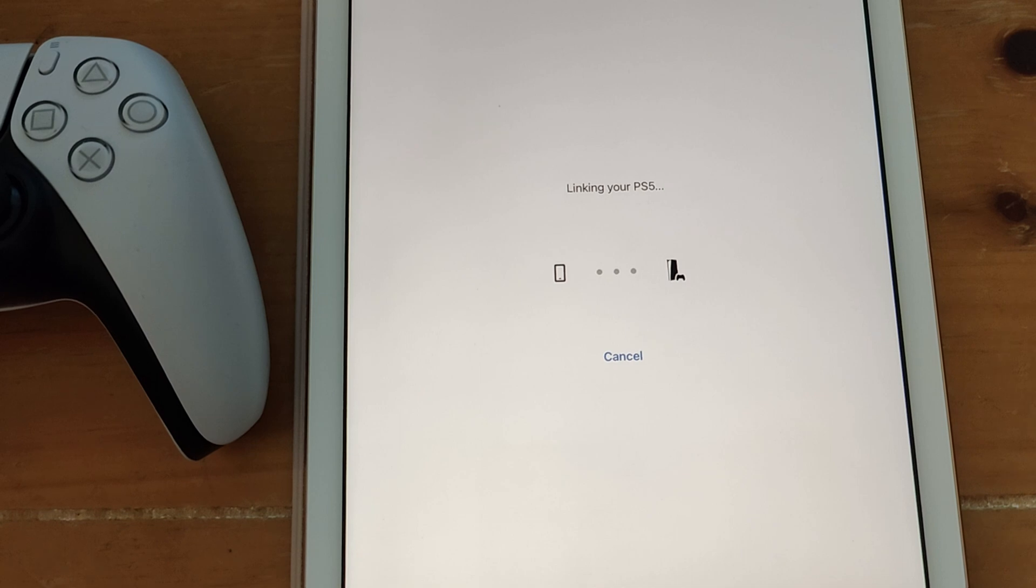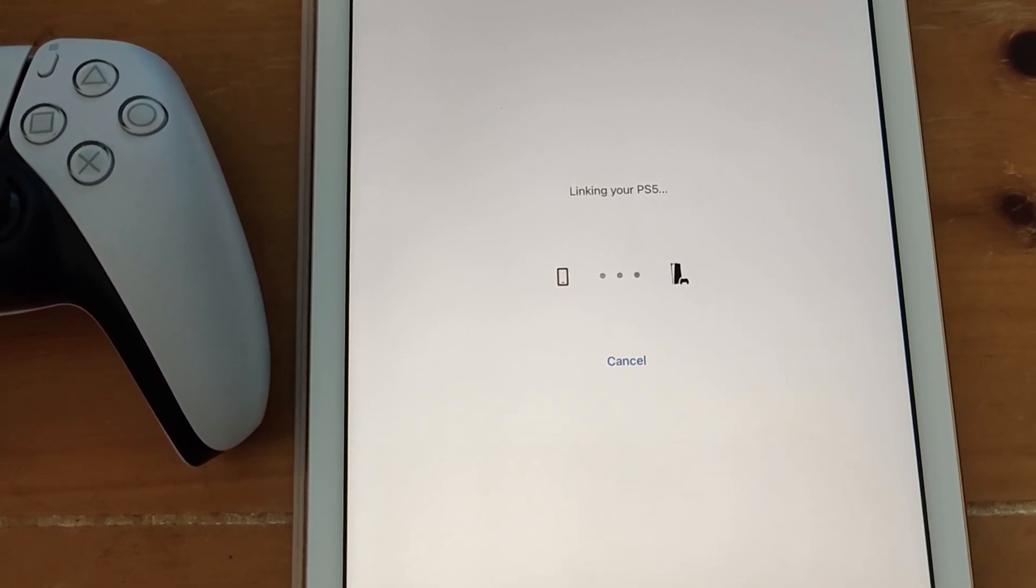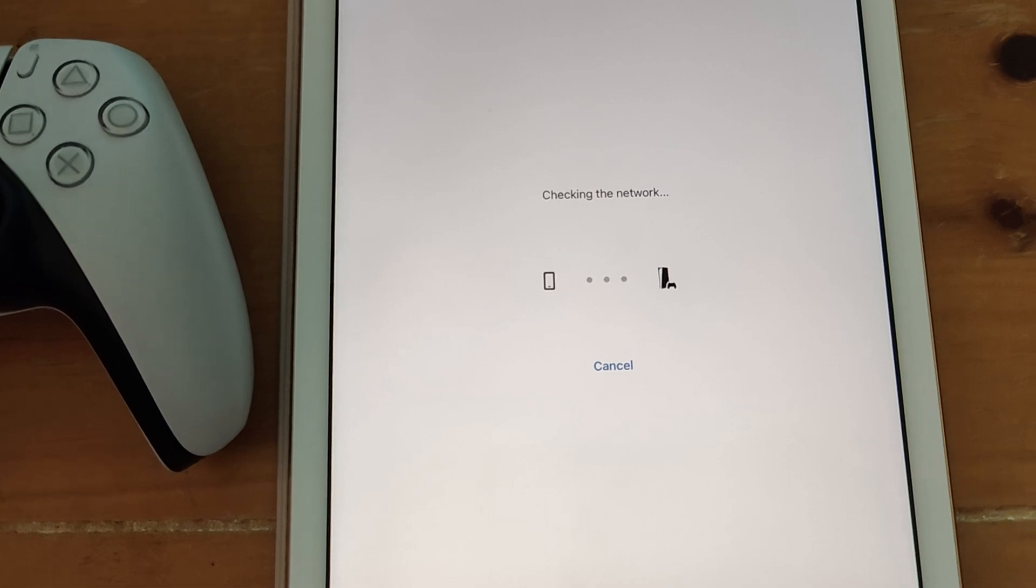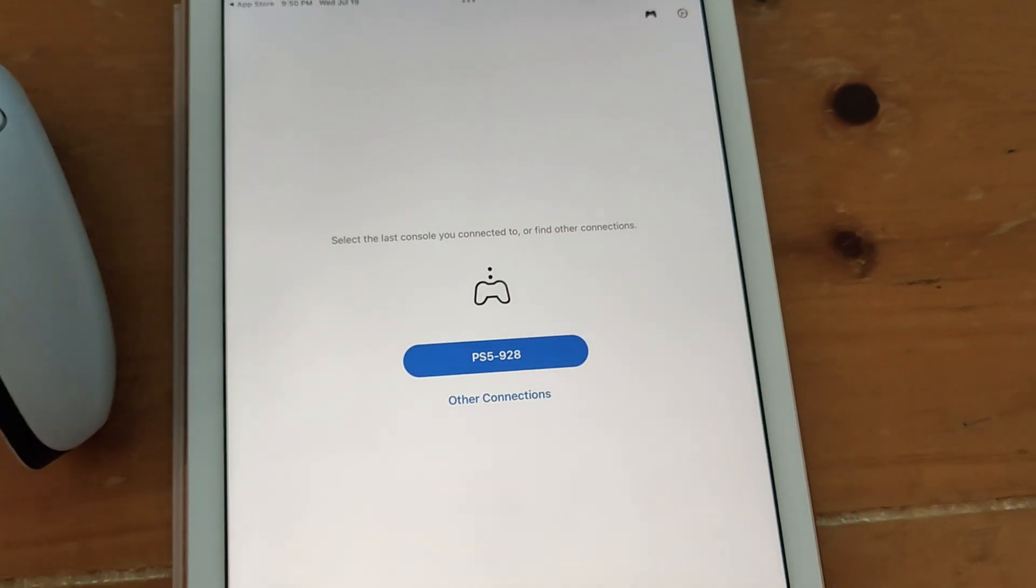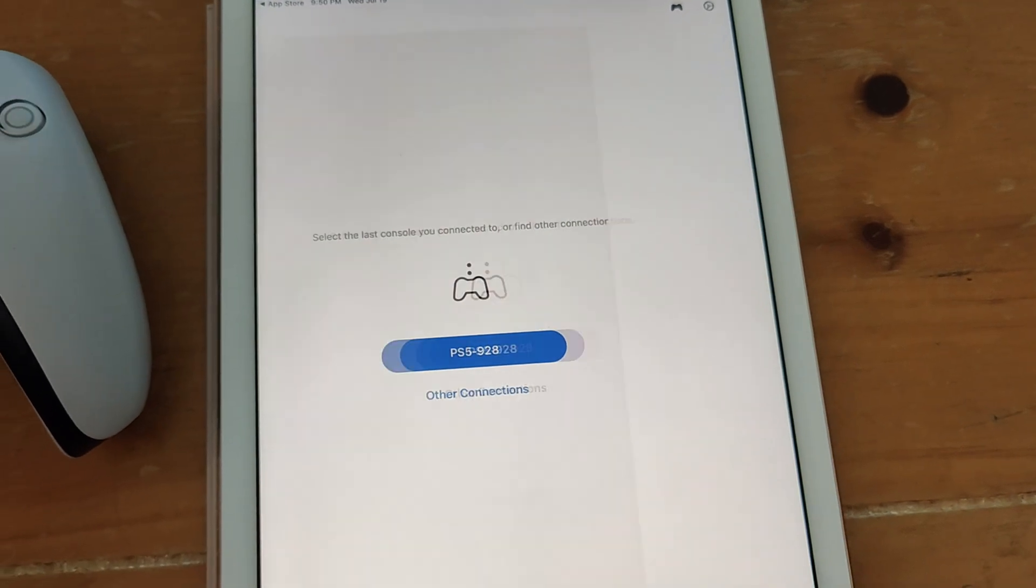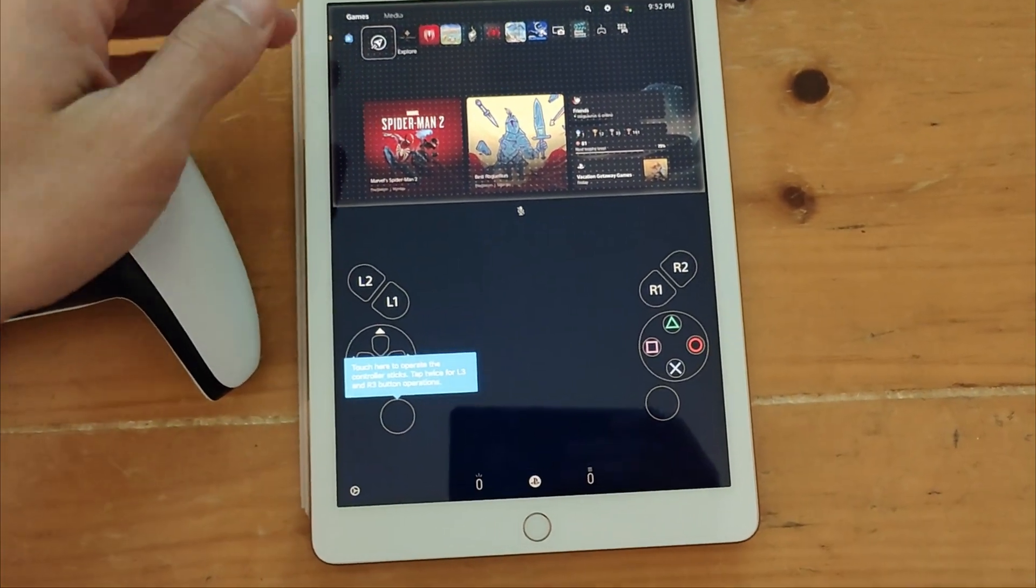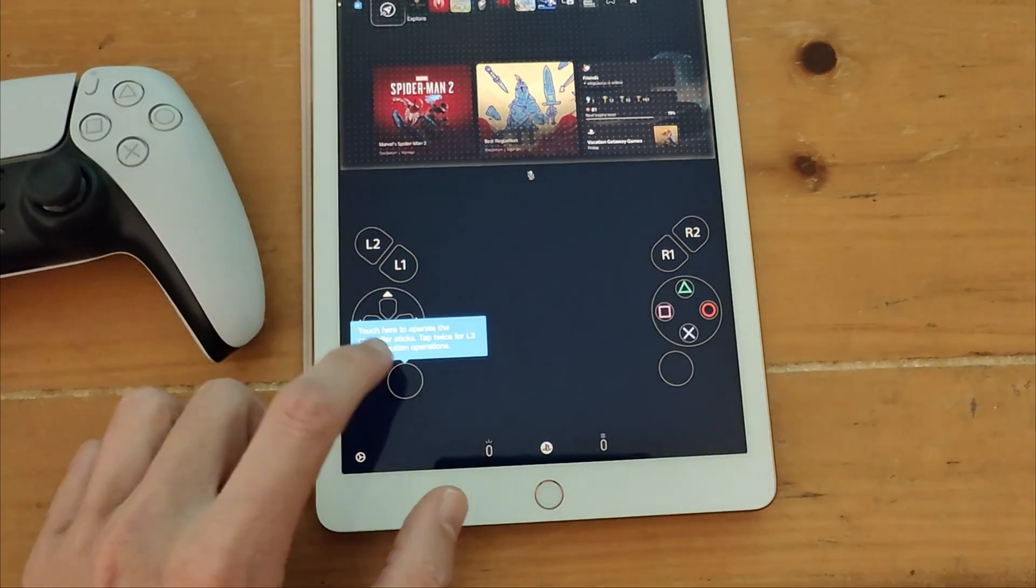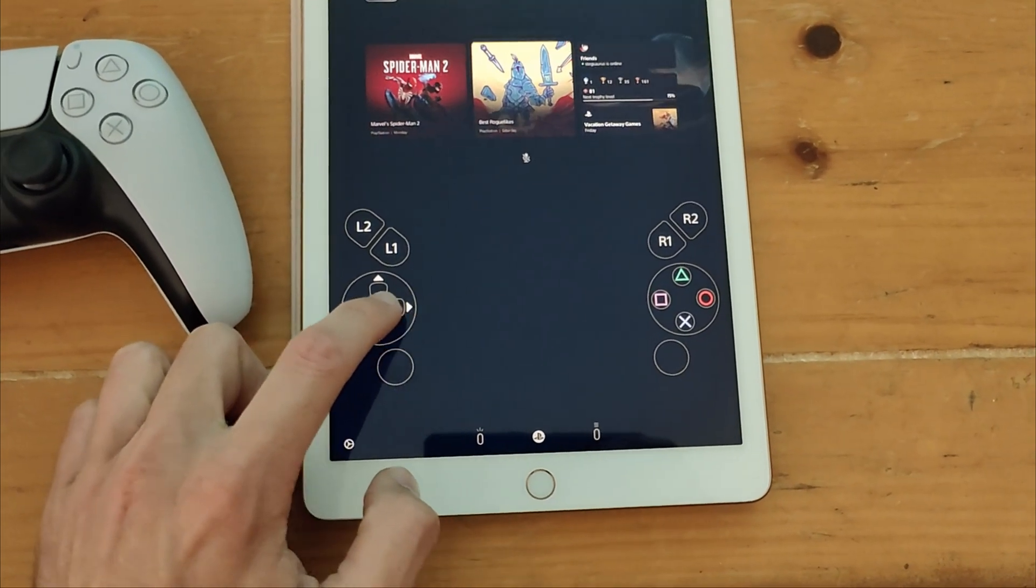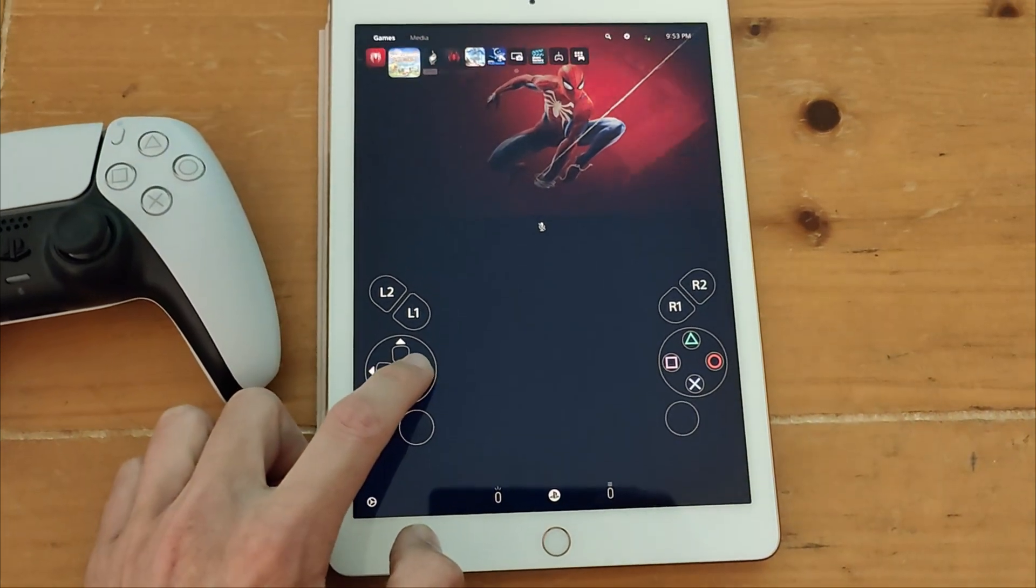Once this loads then you can connect to your PS4 or PS5 on your iPhone or iPad. Select the console from the list. And now we're in PS Remote Play on our iPad. And as you'll see there is an on-screen controller overlay that you can use or you can connect your controller via Bluetooth.